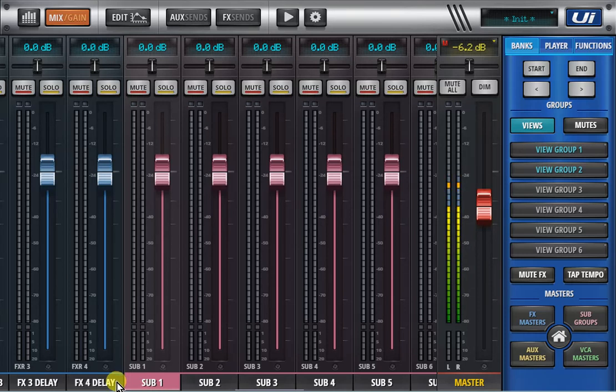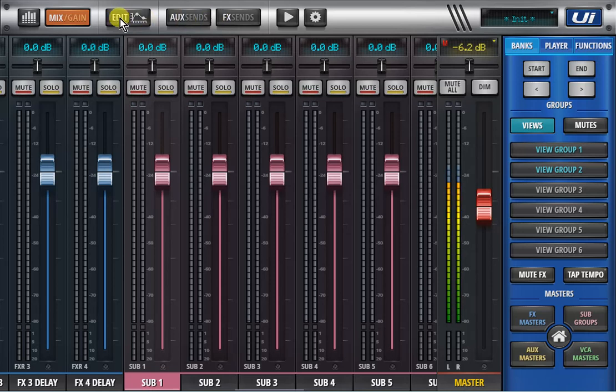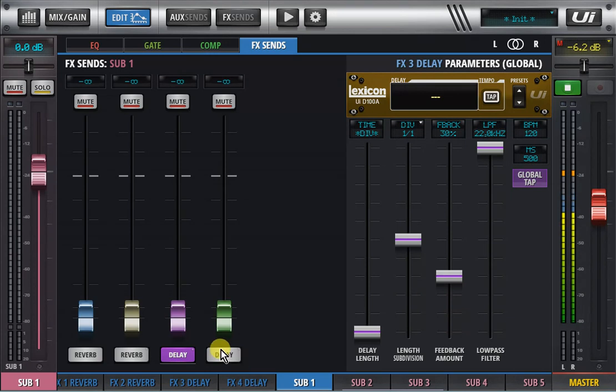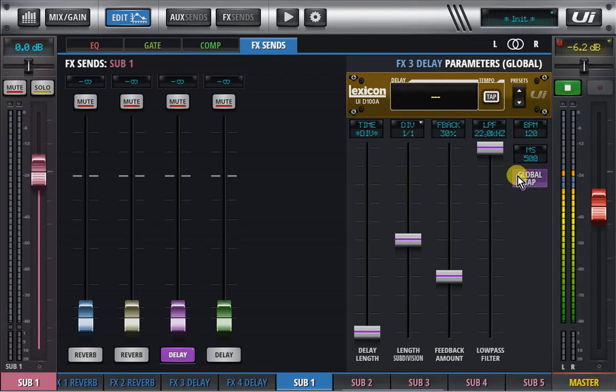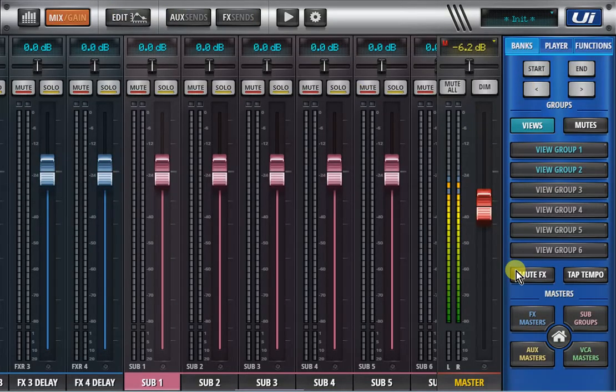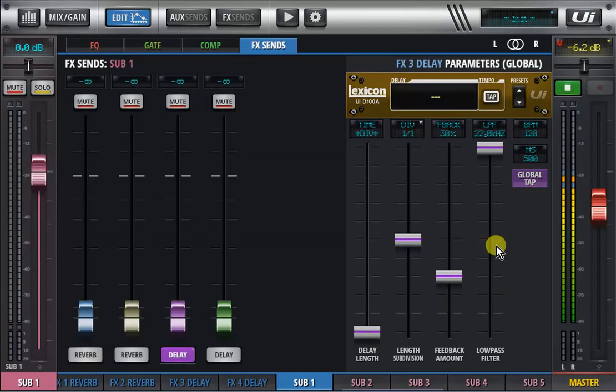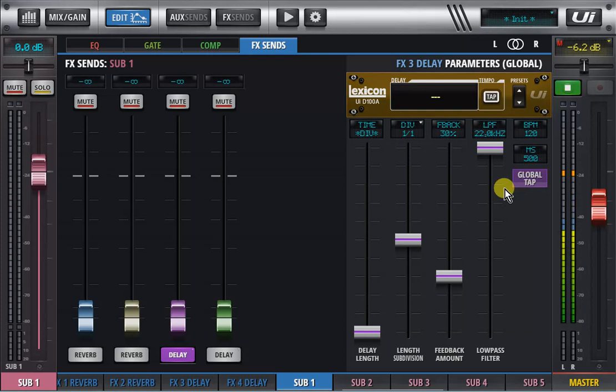Number four is the global tap. So as you know we can have several delays at the same time so if I edit a channel and go to my effects sends I can have two delays here for example and each one of them you can turn on the global tap so that will tap on the actual front page GUI with your tap tempo and that can select which one of those delays you're tapping or both.